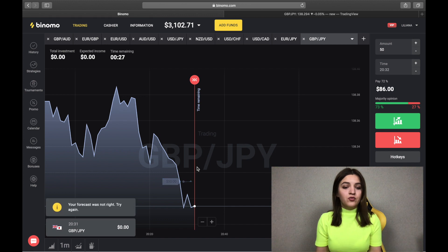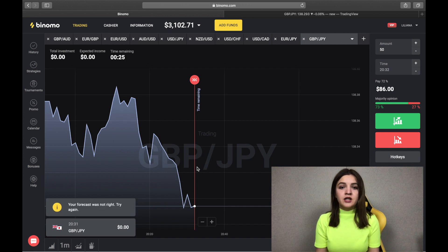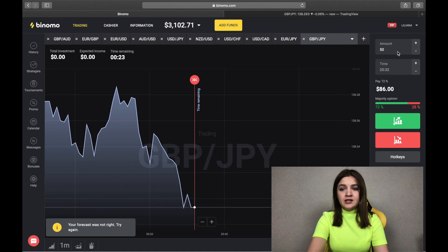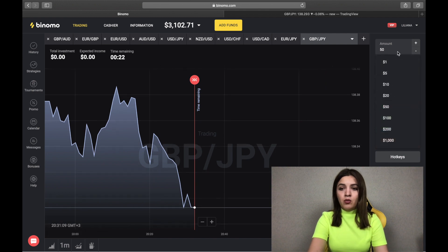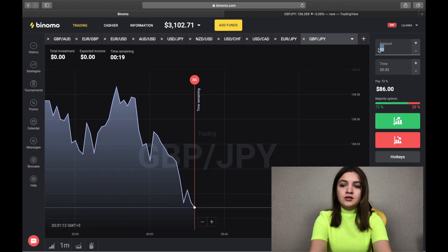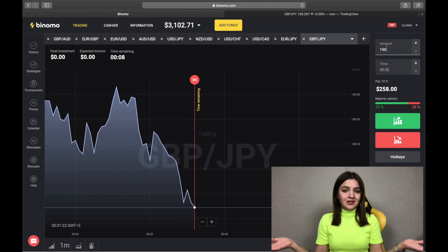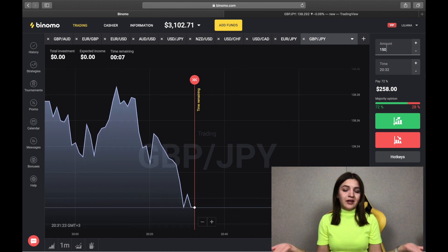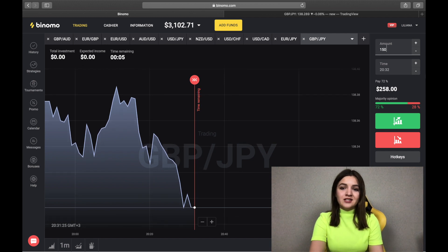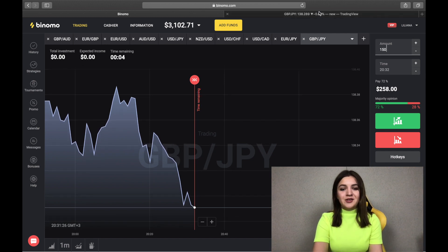Unfortunately we have lost, but never mind — we just double our bet to 150 and we continue trading. I hope we will cover up our loss, so we continue.